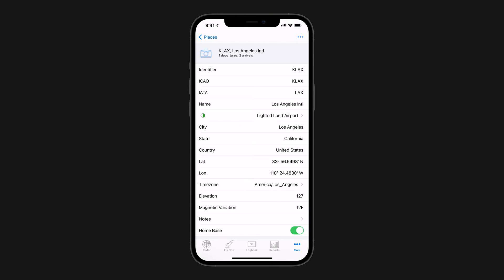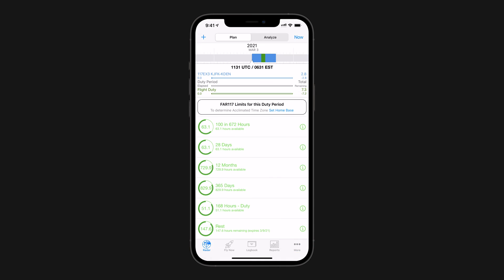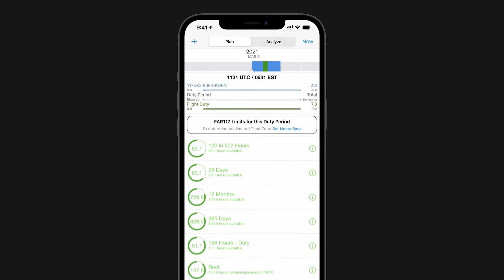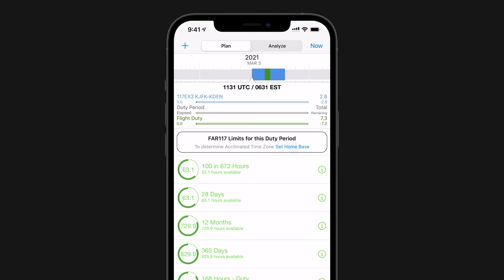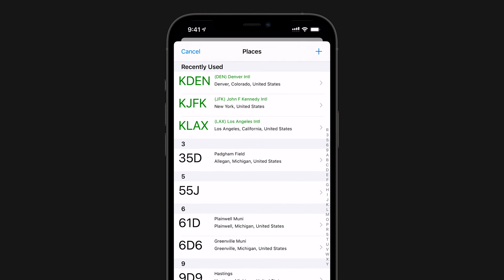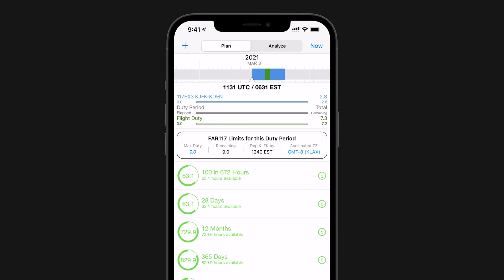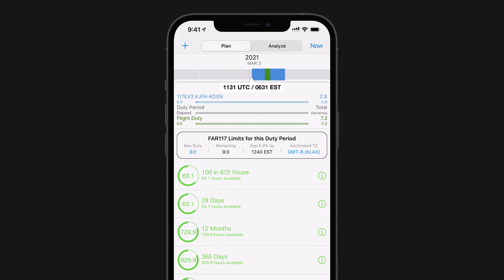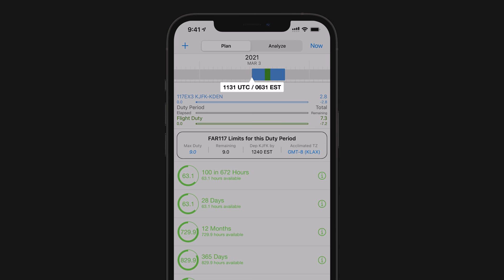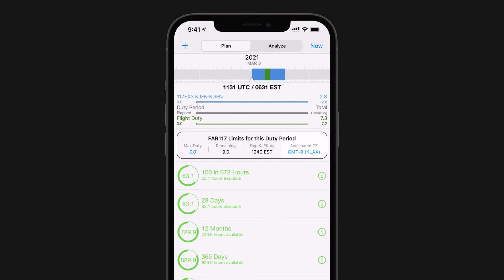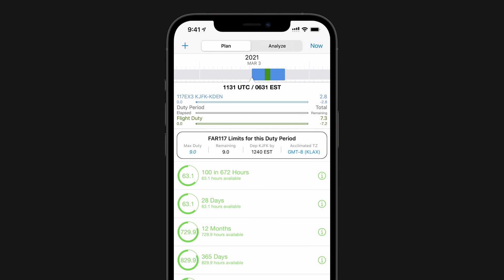And don't worry, if you forget to do this, the Duty Monitor feature will ask you. The importance of setting a Home Base is illustrated in the following example. You can see that our FDP starts in KJFK at 0630. However, the Home Base in this Logbook is set to KLAX. That would make the acclimated time zone start time 0330.